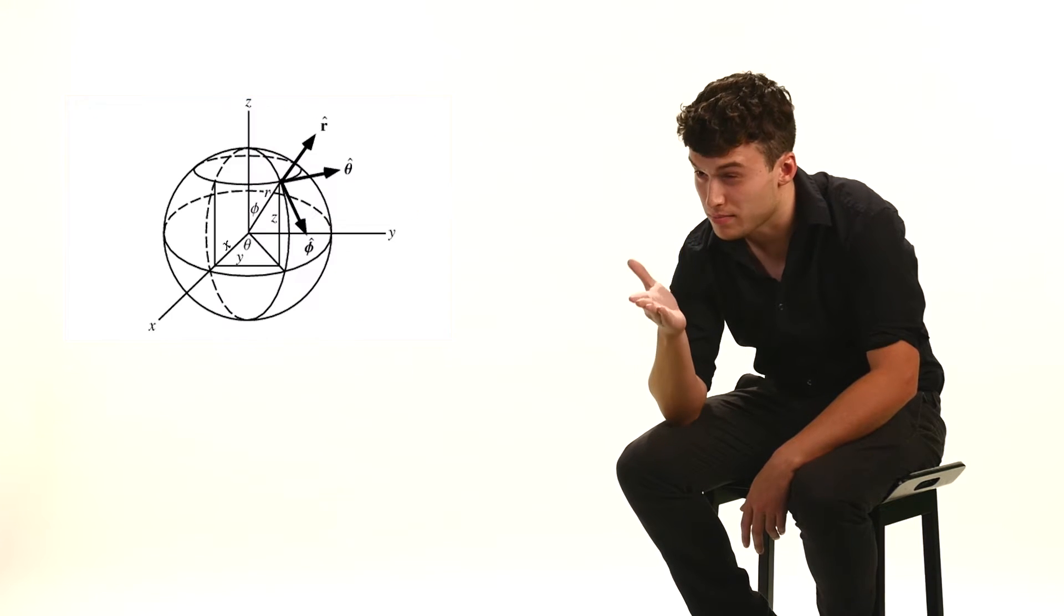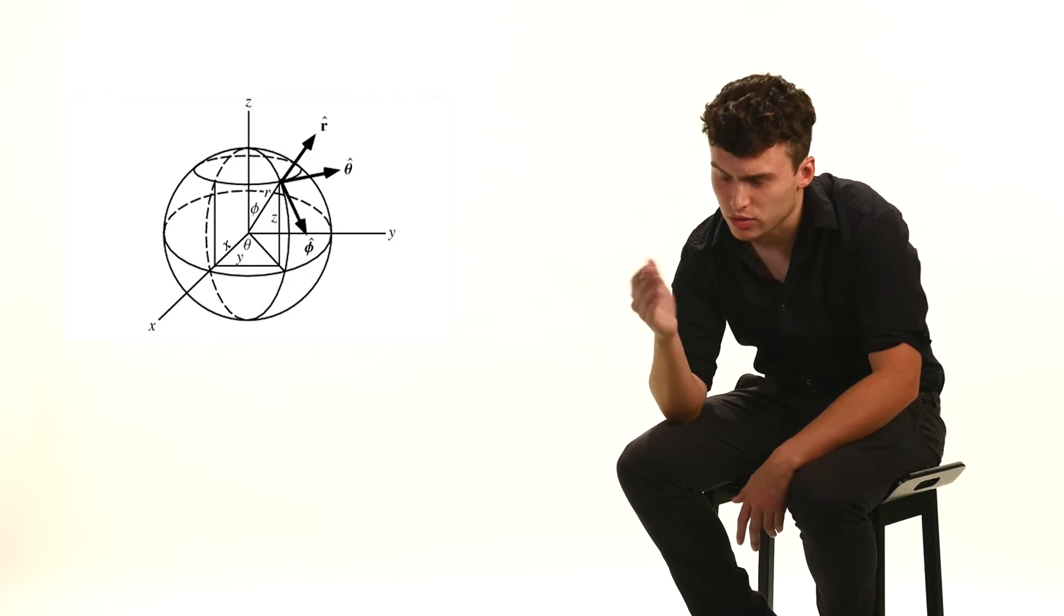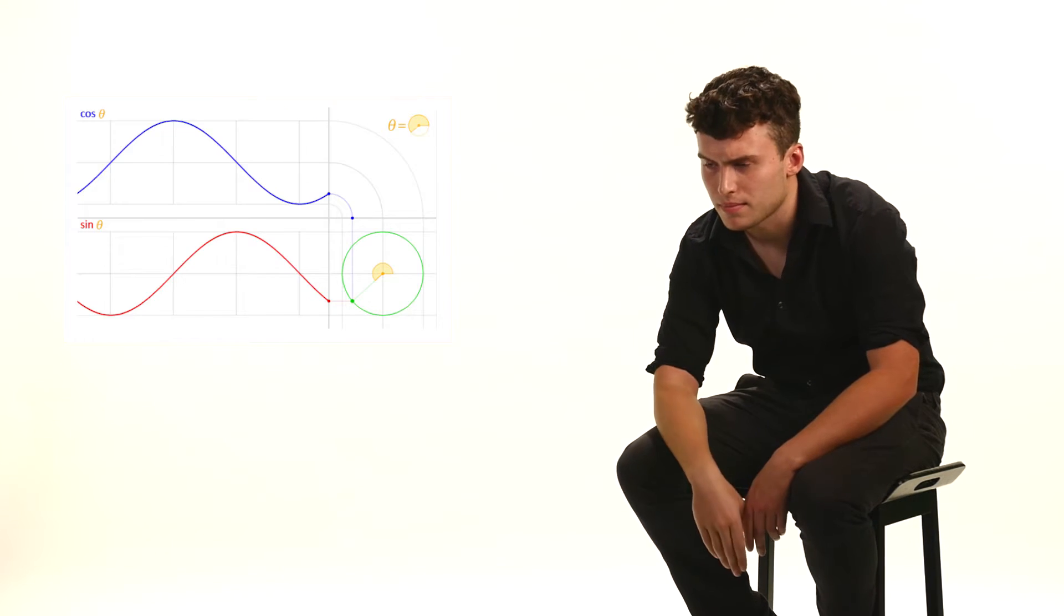There are five major platonic solids that make up the basis of our understanding of space and ultimately time. These five are in order of vertices.